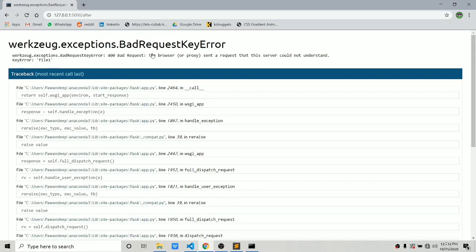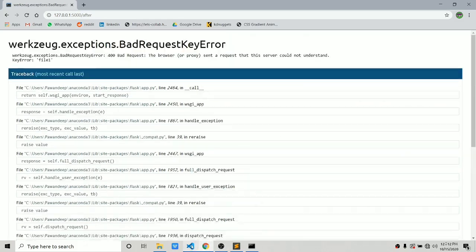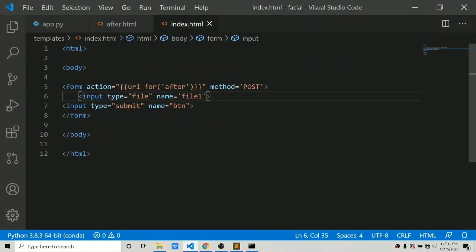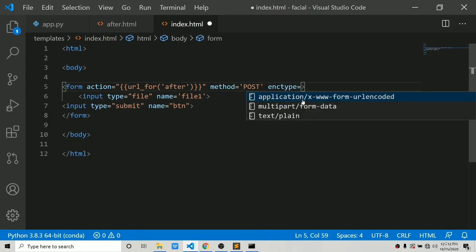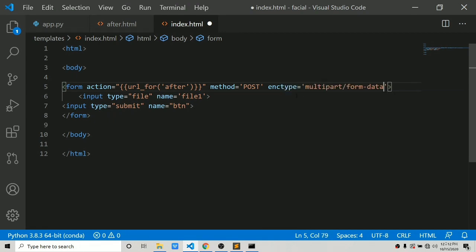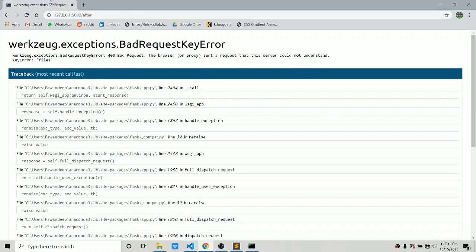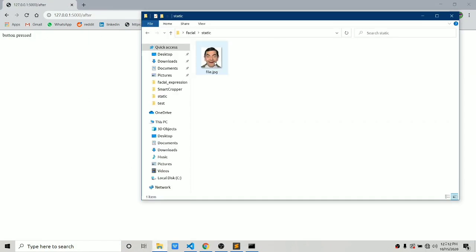We got an error. What we have to do is tell the browser which type of file it is sending to the next page. We do this by adding enctype equals to 'multipart/form-data' to the form. Let's save this and rerun. Now it works — we can go to the static folder and see our saved image.